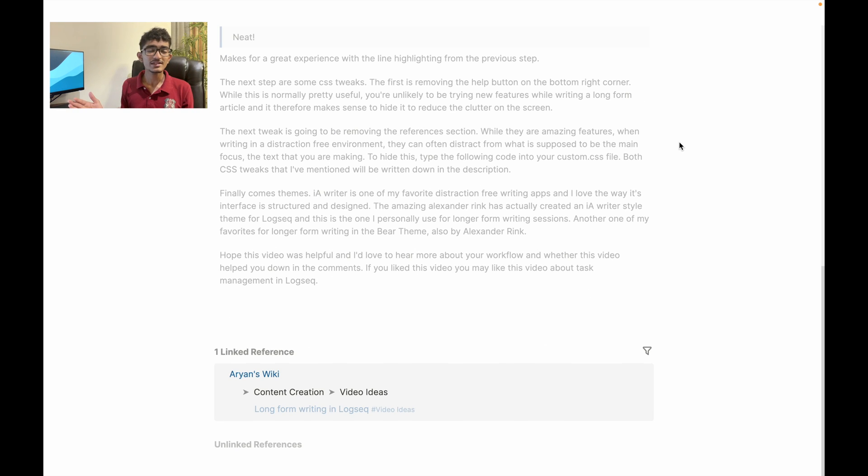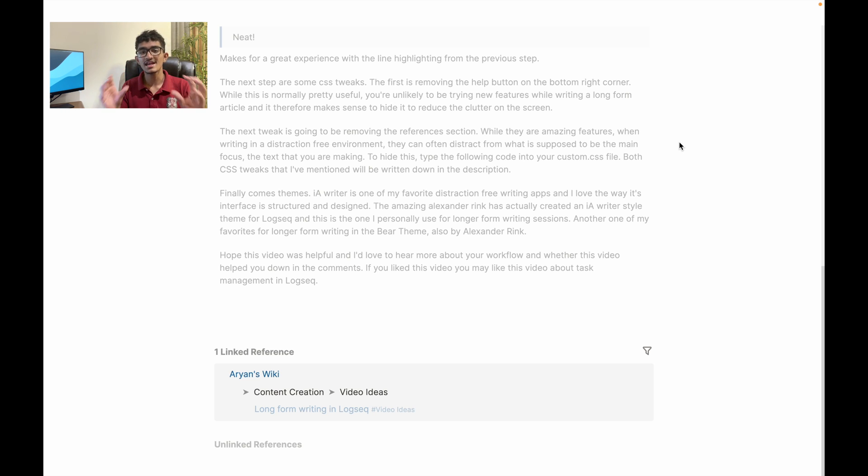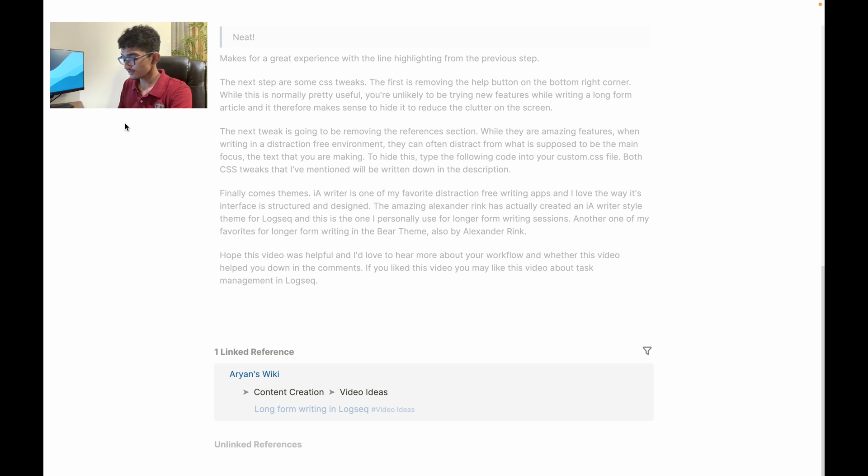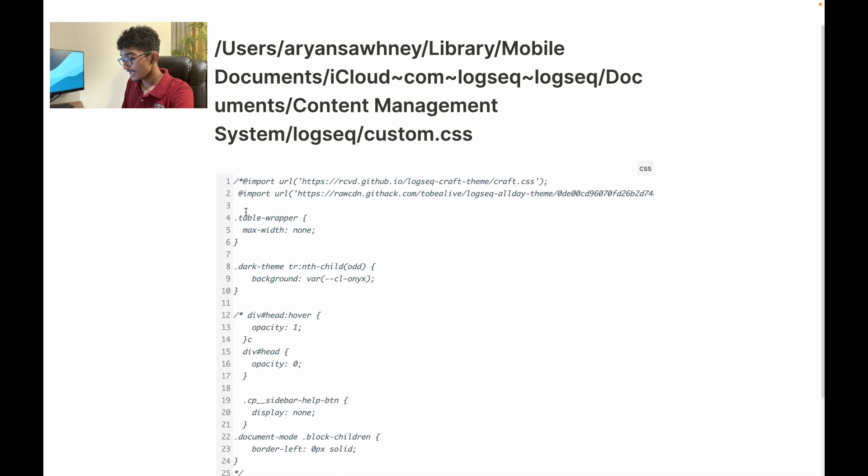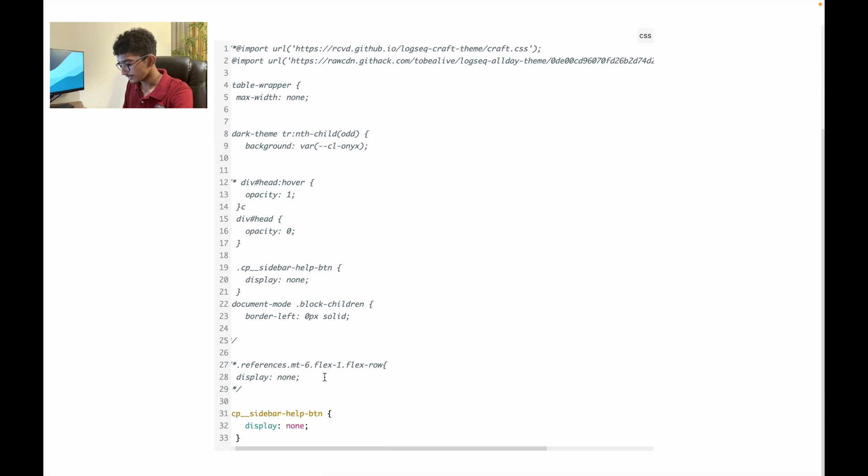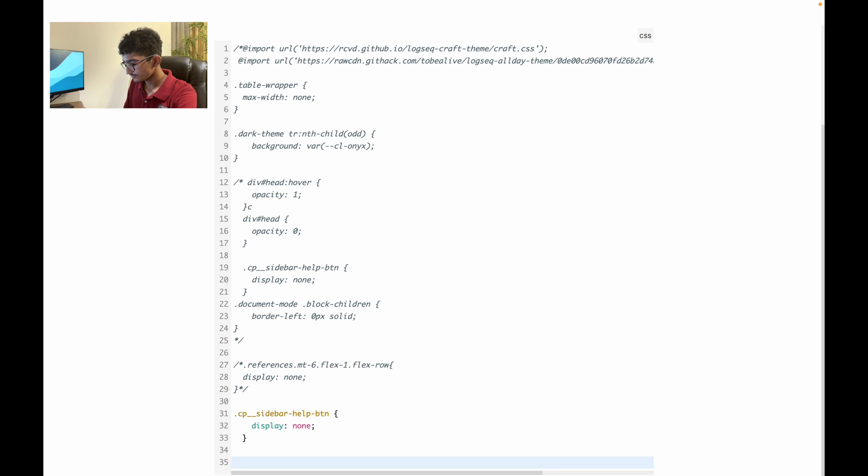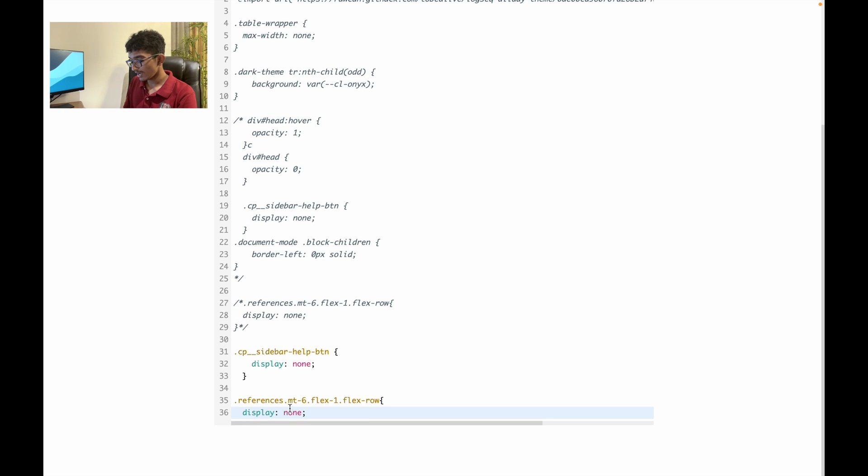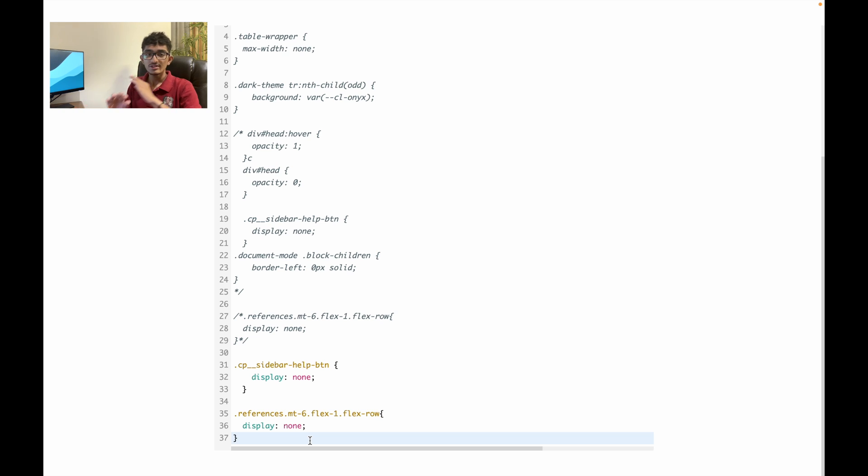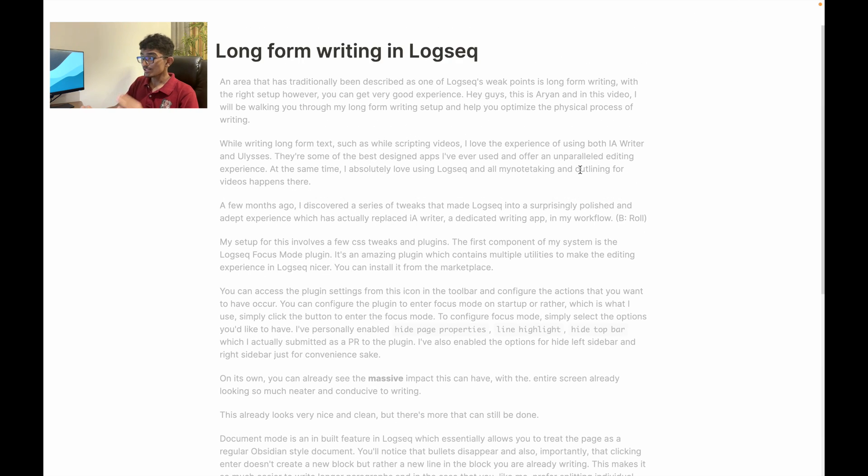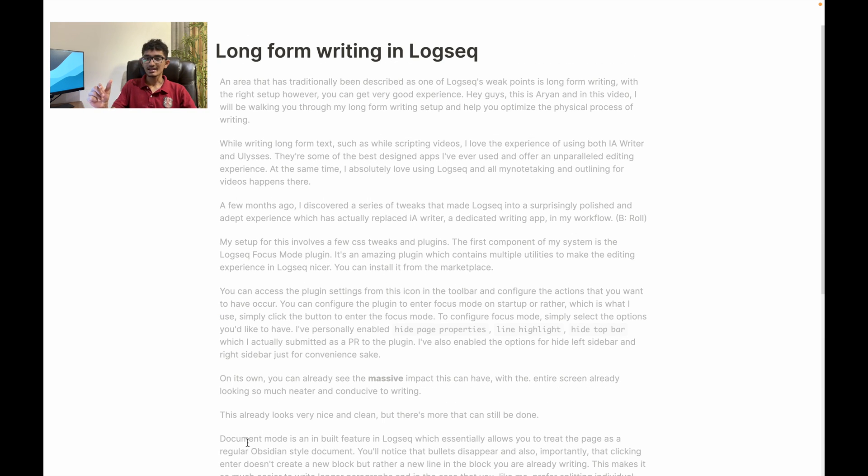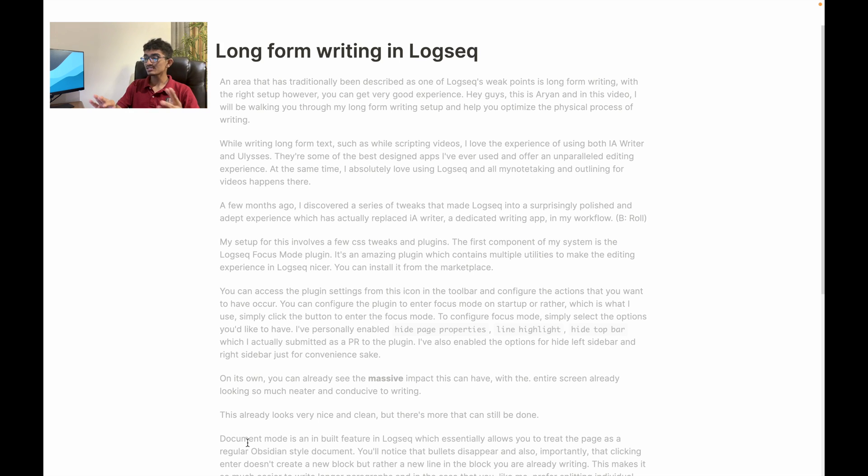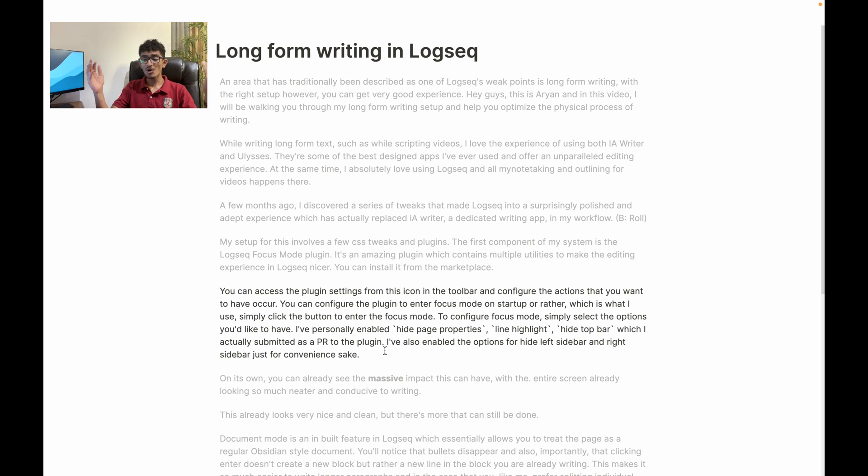And you can click back into the focus mode and document mode as well and boom. Now the next tweak is going to be removing the references section. While these are amazing features, when writing in a distraction free environment they can often distract you from what's supposed to be your main focus which is the text in its present state as you're writing it. To hide this you once again go to the custom.css file and now all you have to do is add this following line. Add this to the bottom of your page and boom, now if you return back to the page, let me just go back right now, as you've noticed there's no longer the linked references section.